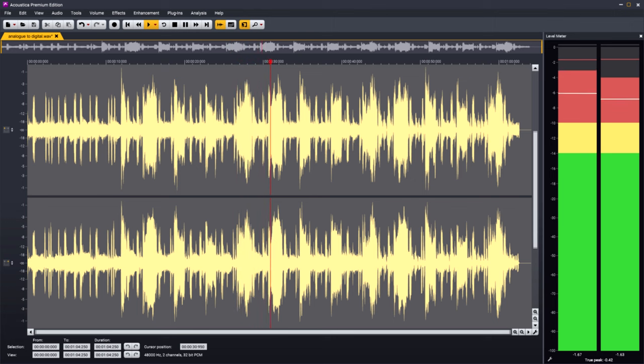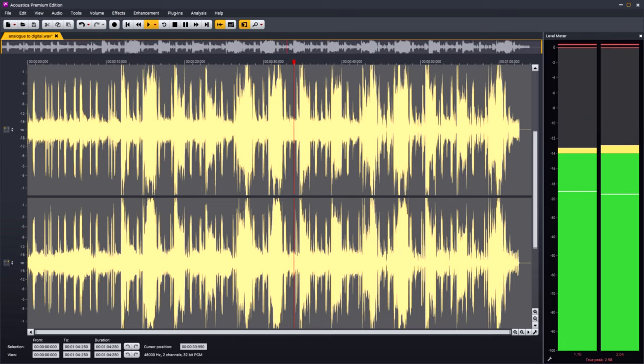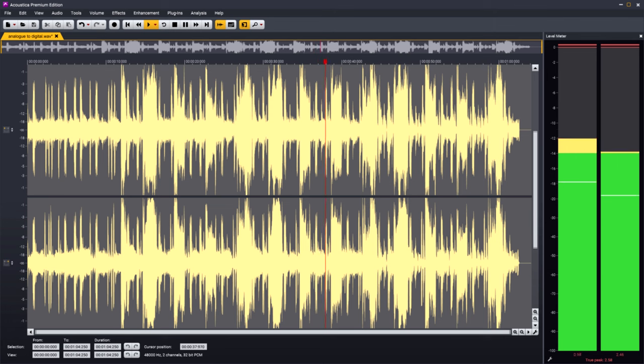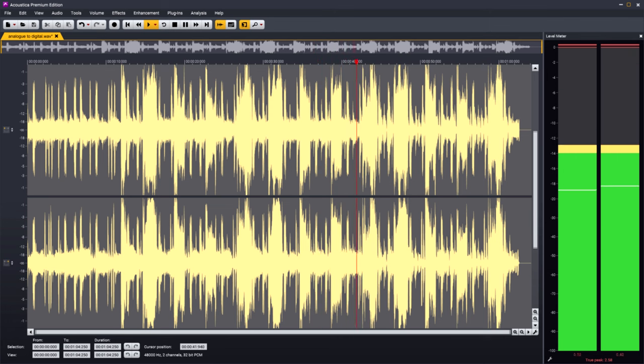And then people discovered that actually you could push the levels a little bit further, and deliberately clip the converters, and that this clipping would be inaudible if it were brief enough, or might even sound subjectively good.